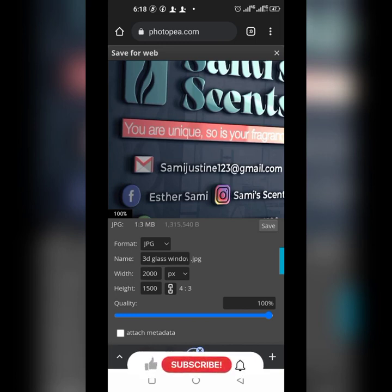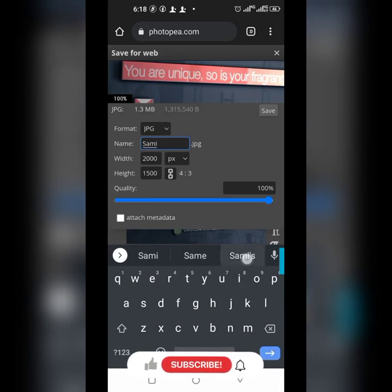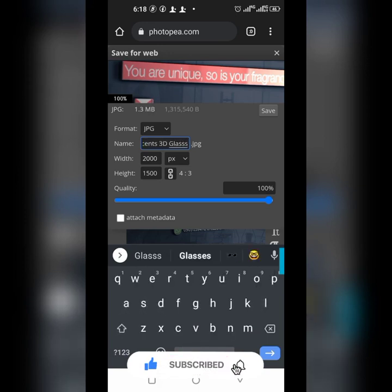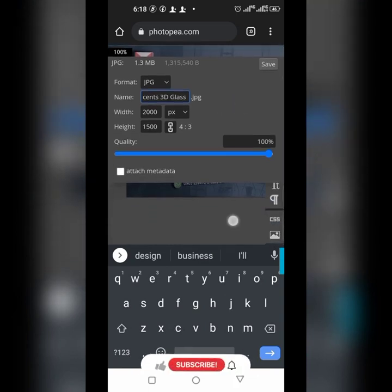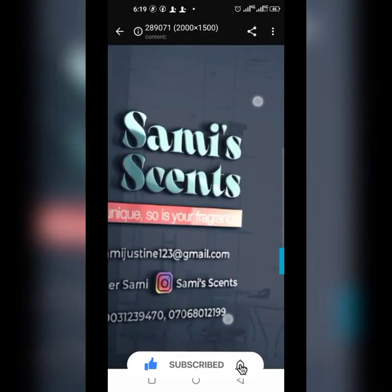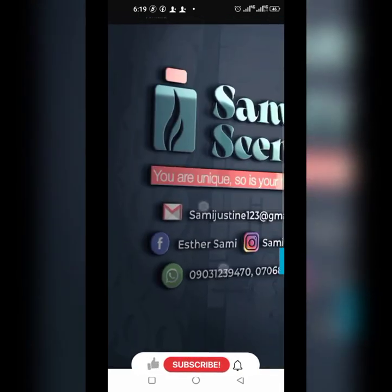Increase the quality to 100 percent — it's going to be very, very clear. You can see the file size is about 1.3 megabytes. You can change the name here — for example, '3D glass mock-up'. Once you've done that, click Save and you're good to go. In a couple of minutes it's saved, and you can see the quality is very high.